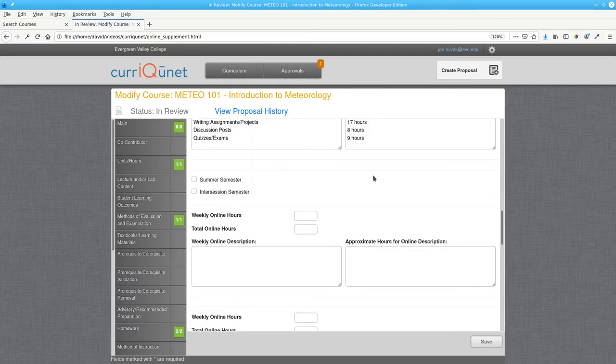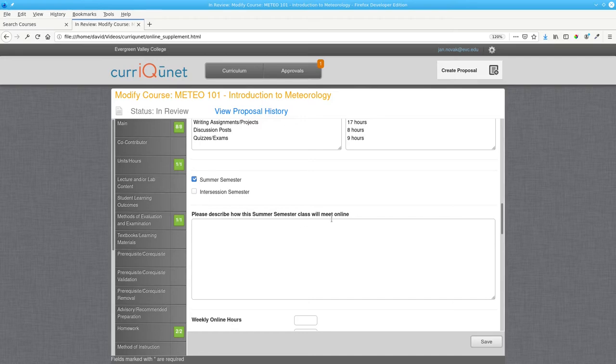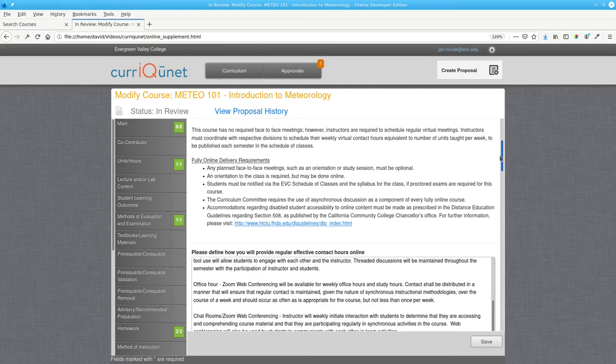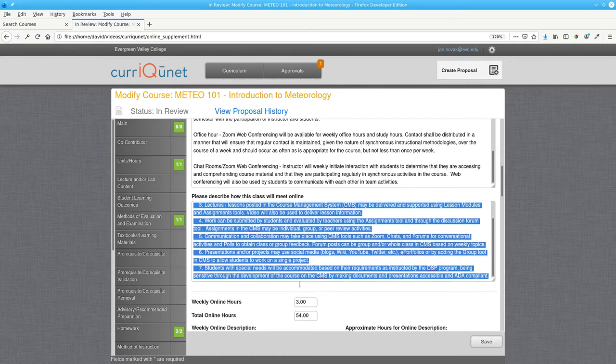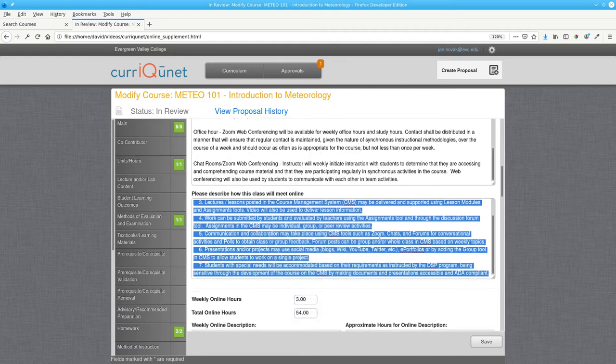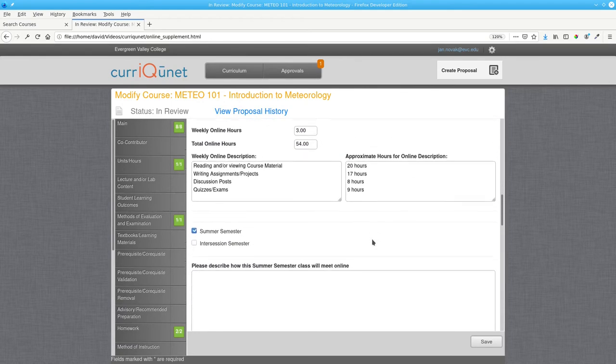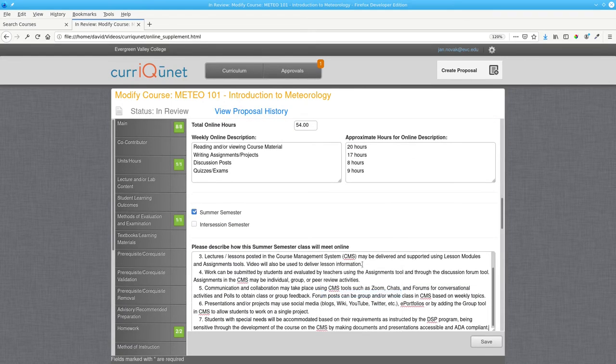If you'll be teaching this course in the summer as well, click Summer Semester. The description of how the summer semester class will meet online is the same as for fall and spring semester. You can either copy it from the template document, or you can go to the field above and copy and paste it in.